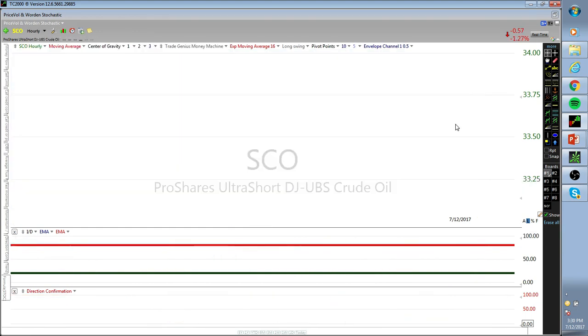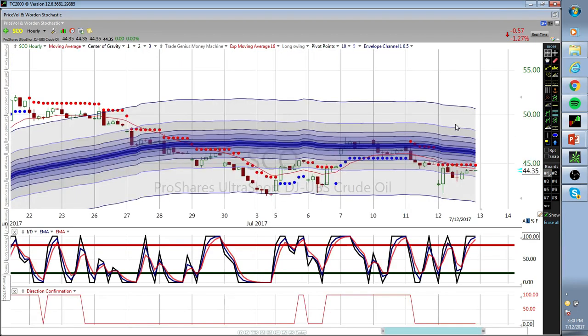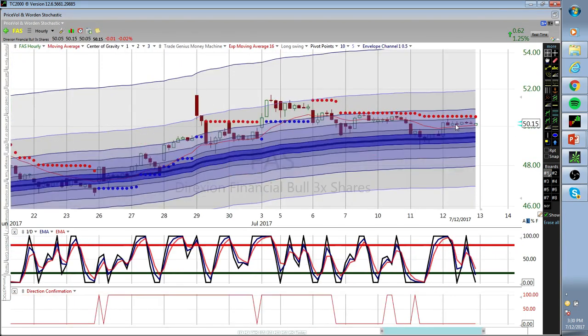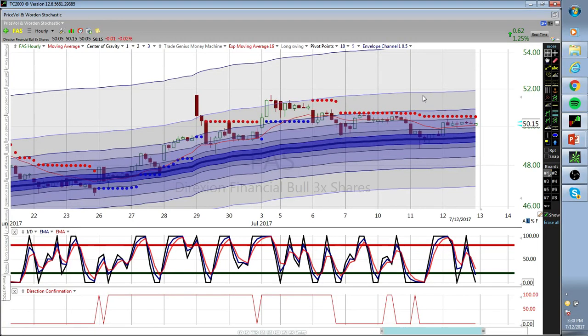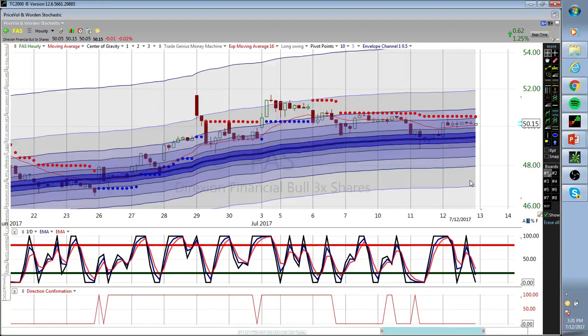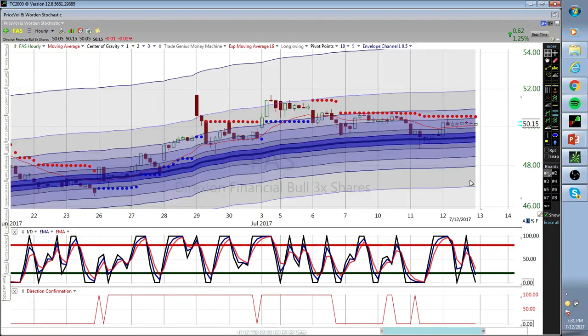This is HSBC - the financials. A little head and shoulders pattern here if you want to trace it out. Not big moves, like two or three points, so it doesn't really excite me too much because they're doing everything they can to protect these damn banks. We should become bankers in our next life, at least bank owners.